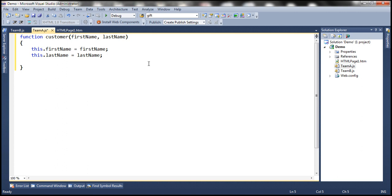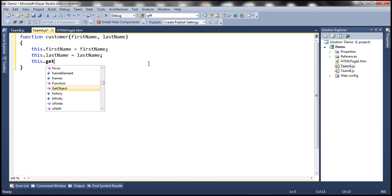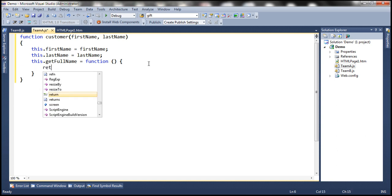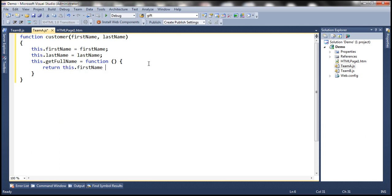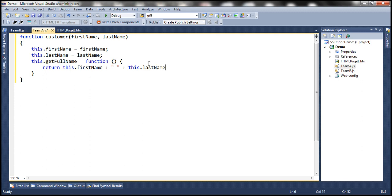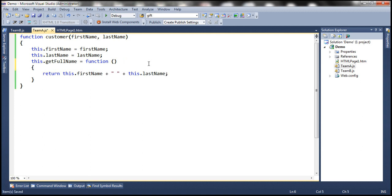We also want a function inside the customer constructor called getFullName, which will return the full name of the customer by concatenating firstName, a space, and lastName. So here we have a simple customer constructor function with two parameters, and getFullName gives us the full name.